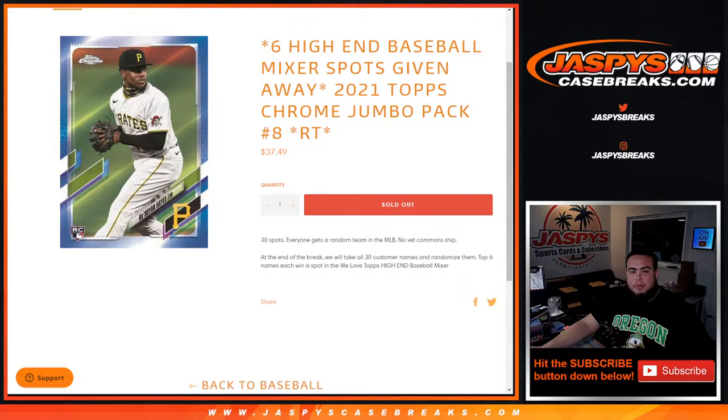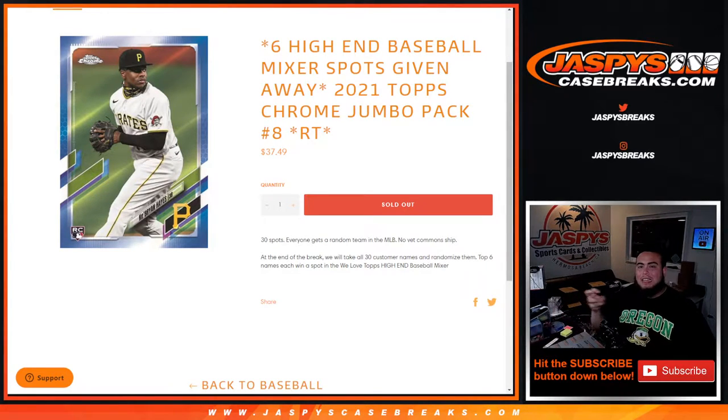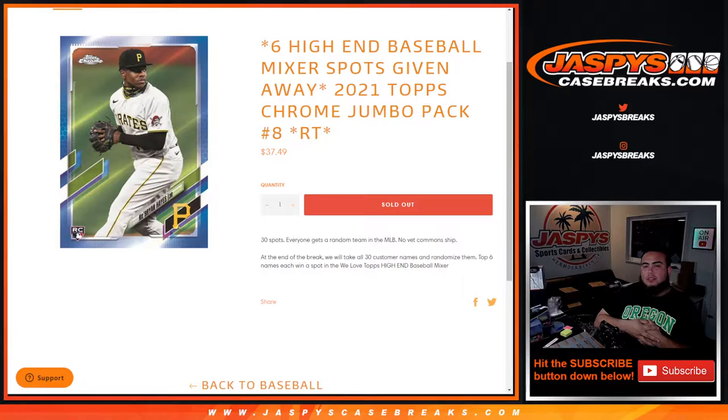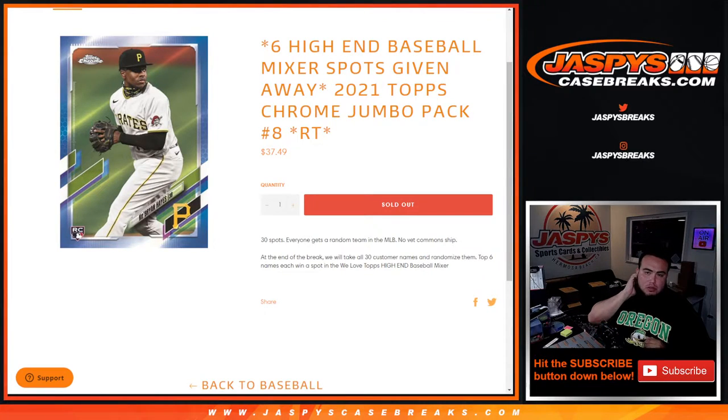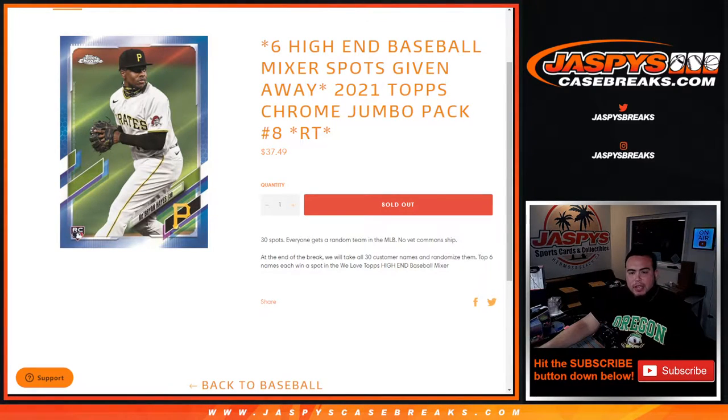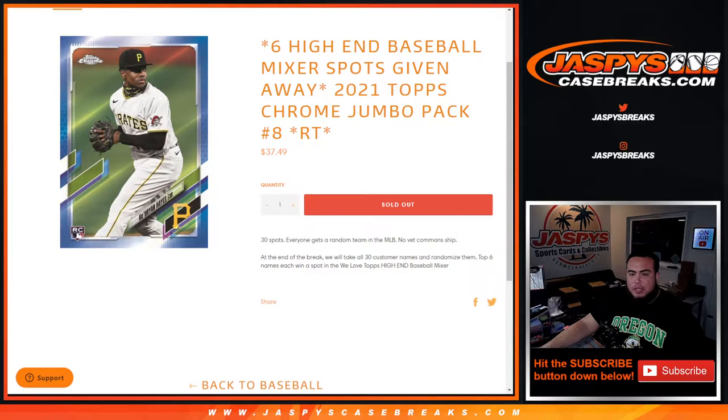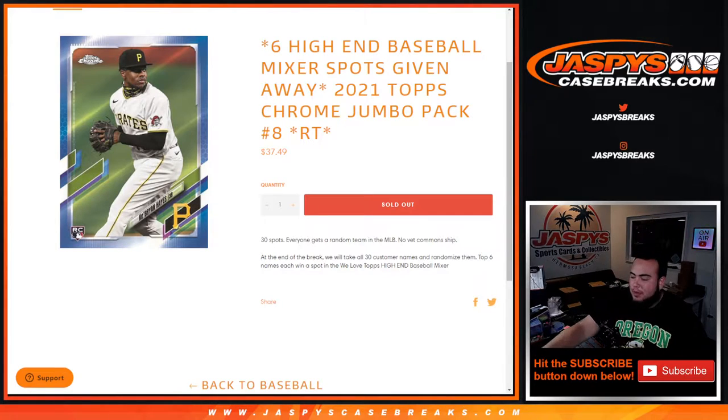What's up everybody, Jason for Jazbee's Case Breaks dot com. We're giving away six high-end baseball mixer spots with this 2021 Topps Chrome Jumbo pack break, random teams number eight. Again, 10 total spots, everybody gets a random team.